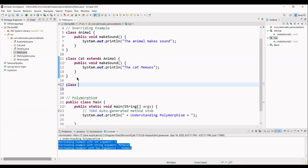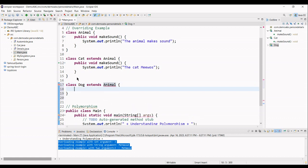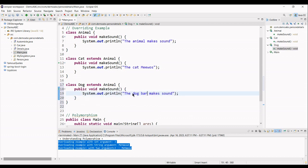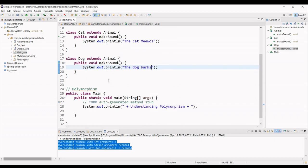And finally, you have another class, class dog, extends from animal class. And here, I'm going to define the dog barks like this. Okay.